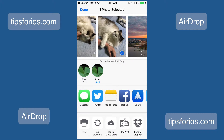Files sent through AirDrop will typically appear in the app that handles those files. So a photo will show up in the Photos app, Notes in the Notes app, and Contacts in the Contacts app.